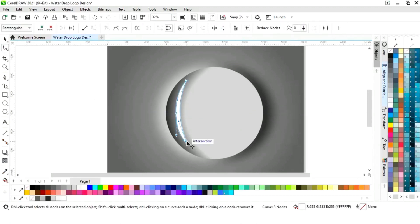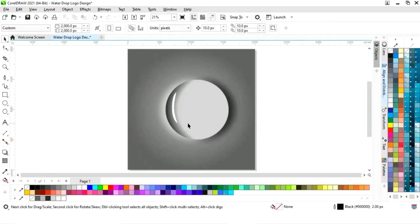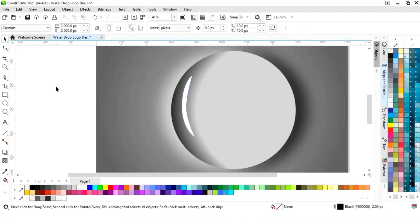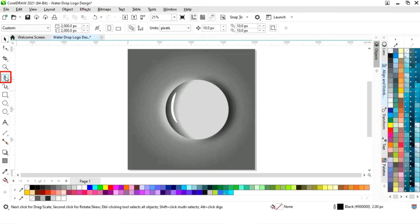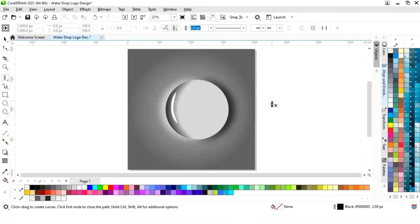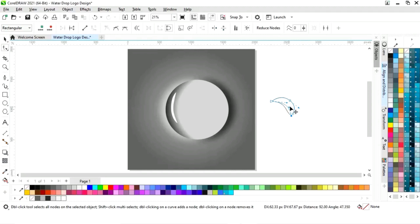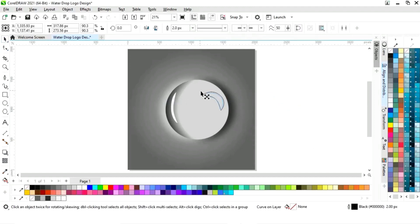We will select the shape and use the shape tool to adjust it further. We will continue refining the shape, then place it on the circle, decrease its size, fill it with white color, and remove the outline.